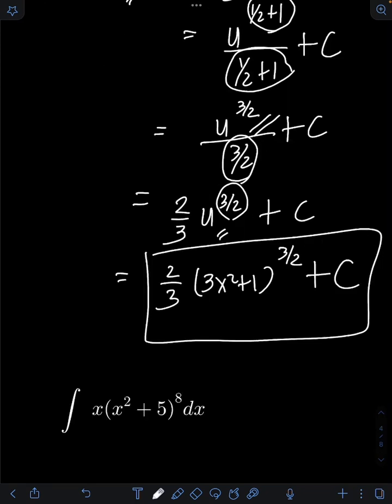Now it's your turn to try to evaluate this integral — just comment your answers.